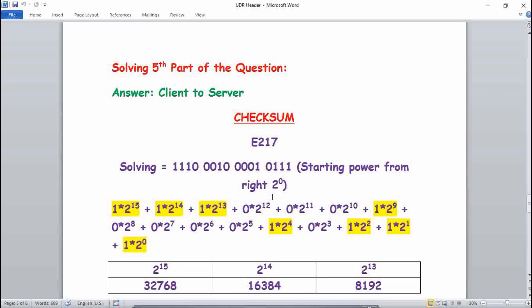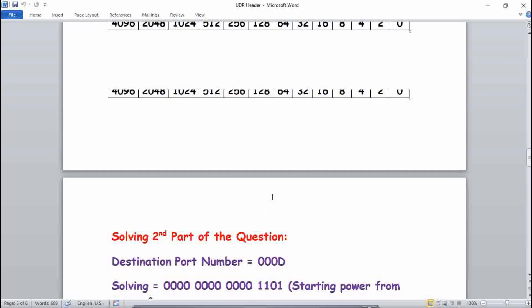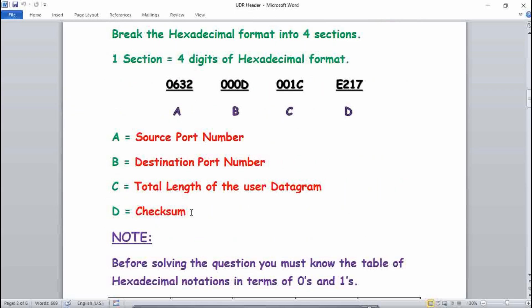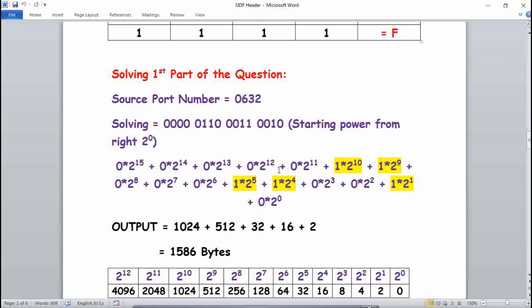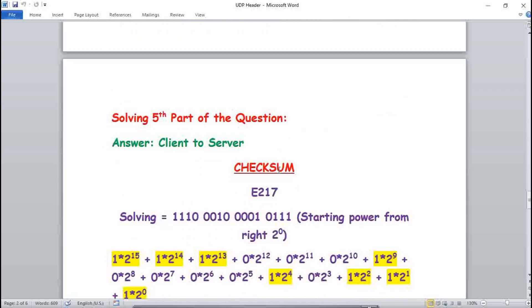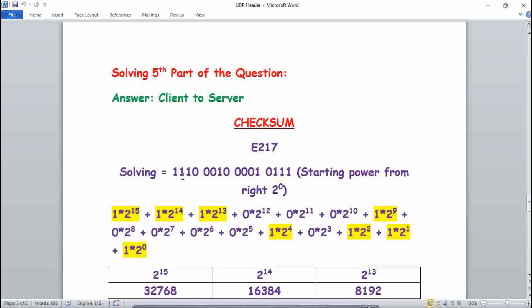For the checksum, the last four digits E217 are used. E in binary is 1110, 2 is 0010, 1 is 0001, 7 is 0111. Solving E217 similarly, you will get the checksum value of 57,879.